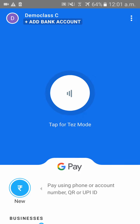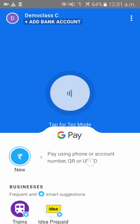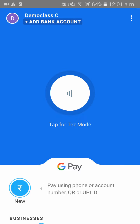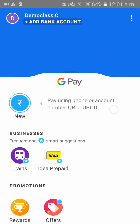Please subscribe to our channel to get more updates on our new videos. Once the Google Pay app is opened, you have to sync your Google Pay account to your bank account. To do that, you have to open Google Pay using the mobile number which is synced with your bank account.